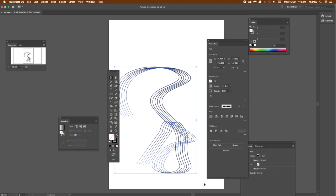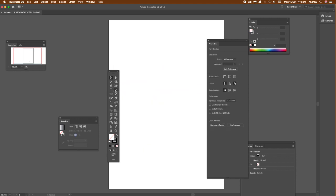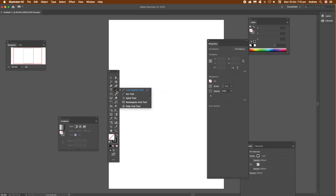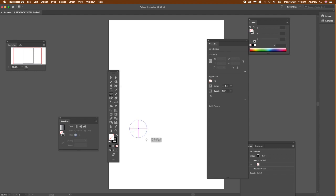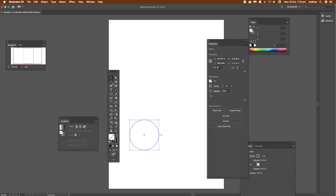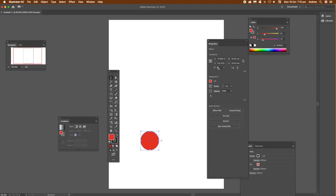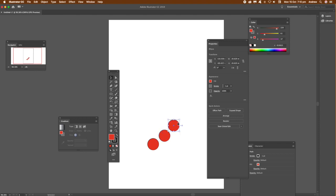You can also use the new freeform gradient feature. You can create a circle just there, and I'm going to put some color into that, so make it like red or something. Once you've done that, I'm just going to use again the Alt or Option duplicate the design. Once you've got copies of it, what you can do then...